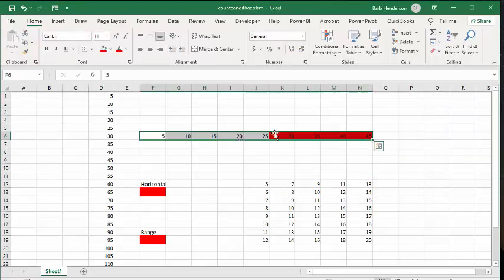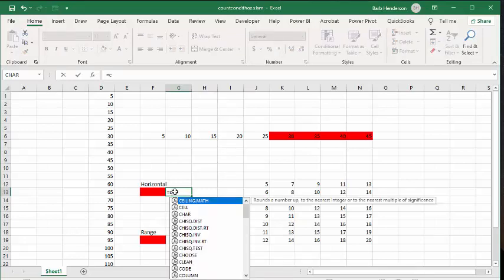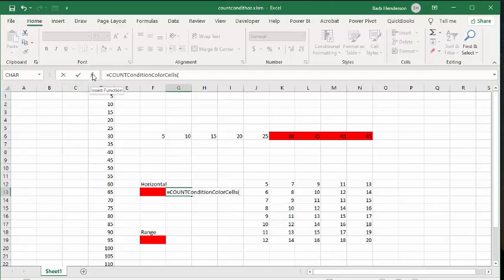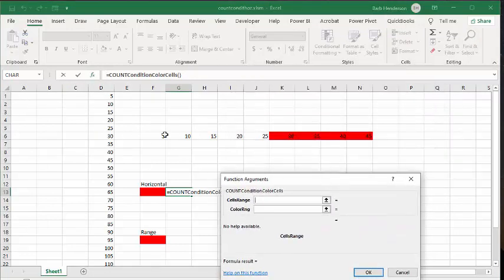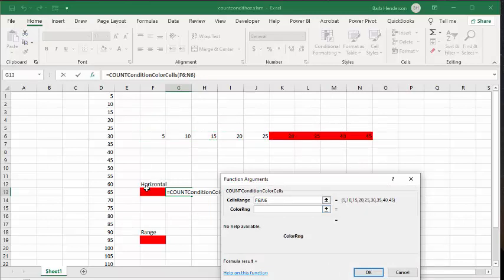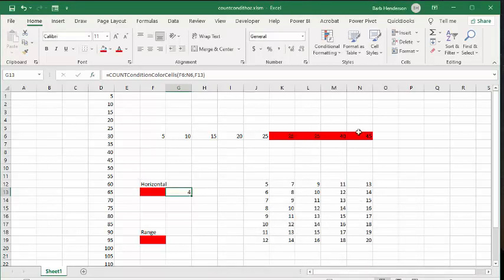There you have the ones that are over 27 formatted in red. I will include the code for this function in the description of my video. Let's use this function that I have displayed before — count conditional formatting cells. Now let's go get the function key so we know what we're looking for. The cell range that we're looking for is from 5 to 45, and then we're looking for what color. We select the cell beside our value, say okay, and now you can see that horizontally we have four cells that are conditionally formatted.